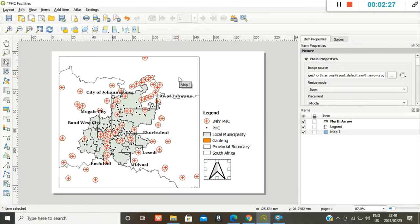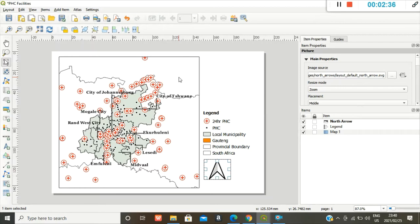I'd also like to add an inset map so you guys, or the viewers or the audience rather, have an idea of where South Africa is and where Gauteng is exactly, where it's located in South Africa.